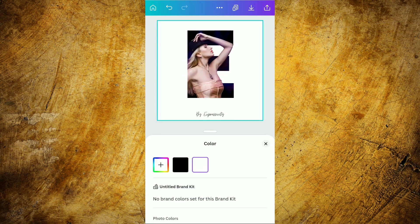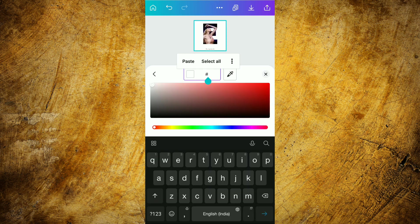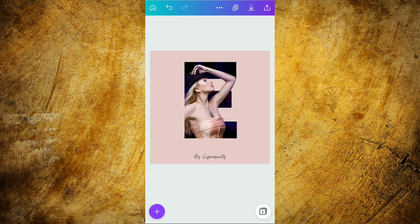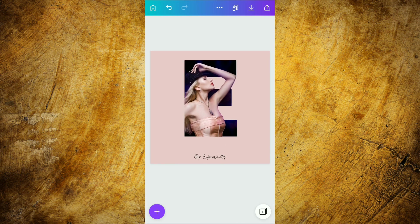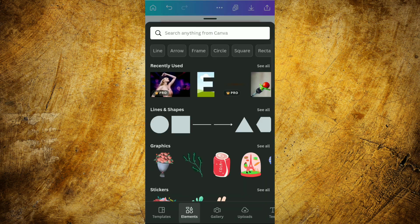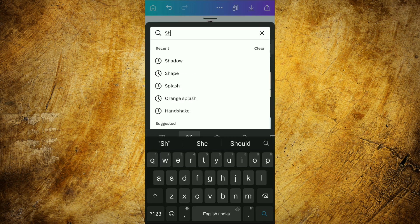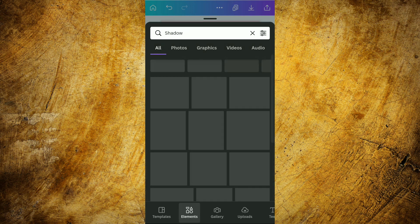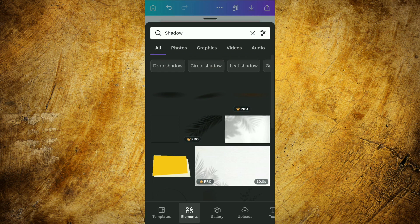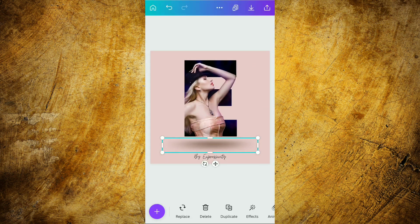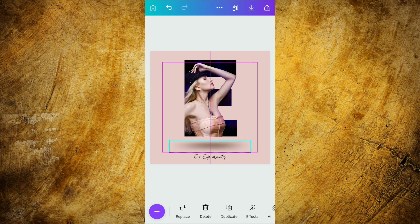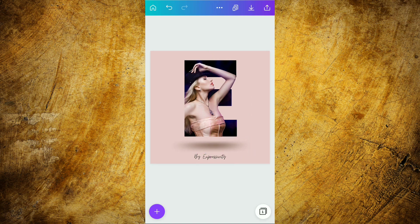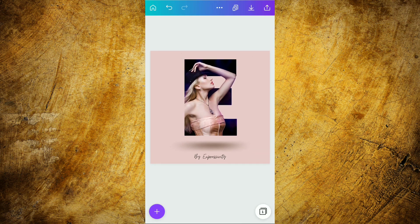Now after doing this, we are going to select a background color by using this color code which is E9C9CB. So if you also want to use the same color, you can use the same color code. Now we are adjusting the 'E' a little bit, and moving into the element section again. Here we are going to search for 'shadow' — we will get many shadows but today we are using this blurred shadow. We are using this shadow to create a 3D effect, and now we are going to adjust the letter 'E' as well as the shadow properly on the page.